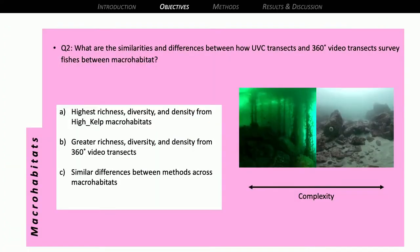For my macro-habitat question, I predicted that there would be higher richness, diversity, and density in the high-kelp macro-habitat — sites that are very high relief and have a lot of macroalgae and kelp forests. Similarly, I predicted greater richness, diversity, and density from the video due to that greater field of view, and that the methods would be in agreement between macro-habitats. So it's a big, methods-heavy study.